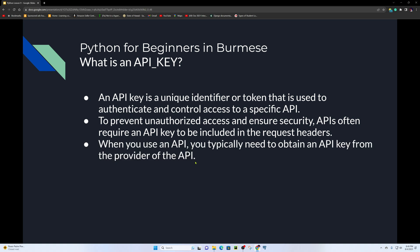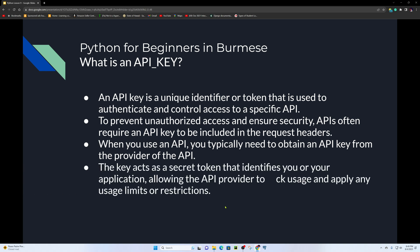When you use an API, you typically need to obtain an API key from the provider of the API, such as Google, Twitter, or other web services. You register on their website to receive the key. The key is a secret token that identifies you or your application, allowing the API provider to check usage and apply any usage limits or restrictions.